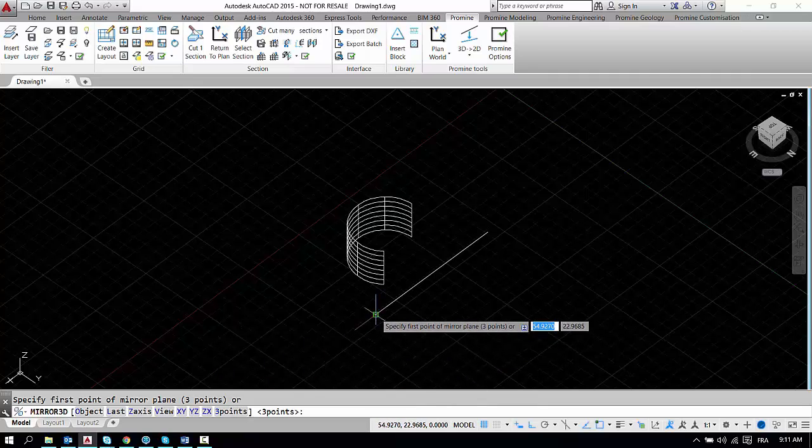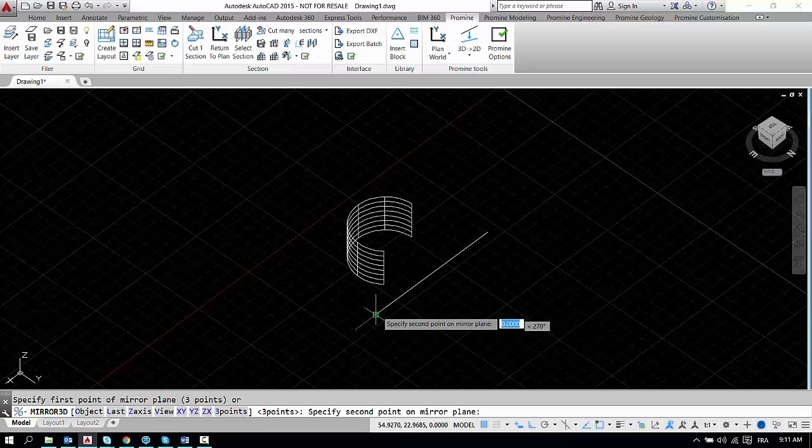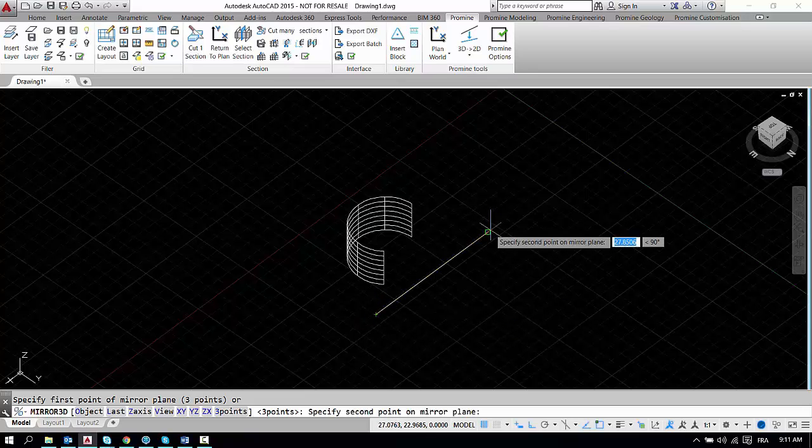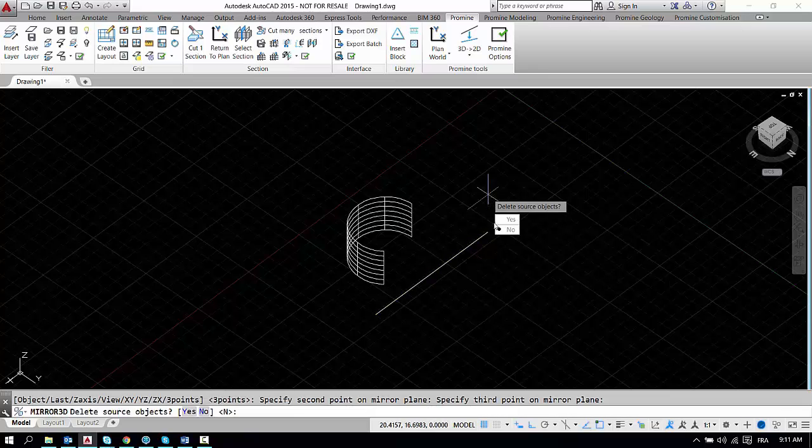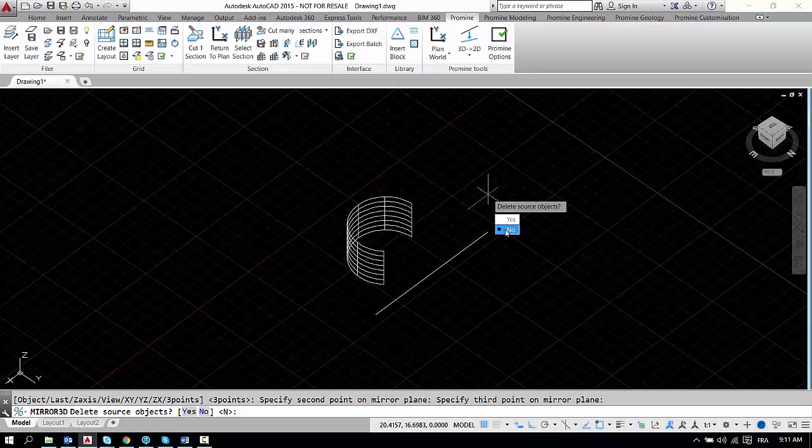So first of all we're going to go with three points, so we're going to select this point, this point, and then we're going to go upwards which as you can see will create a virtual plane for this mesh to be reflected on.